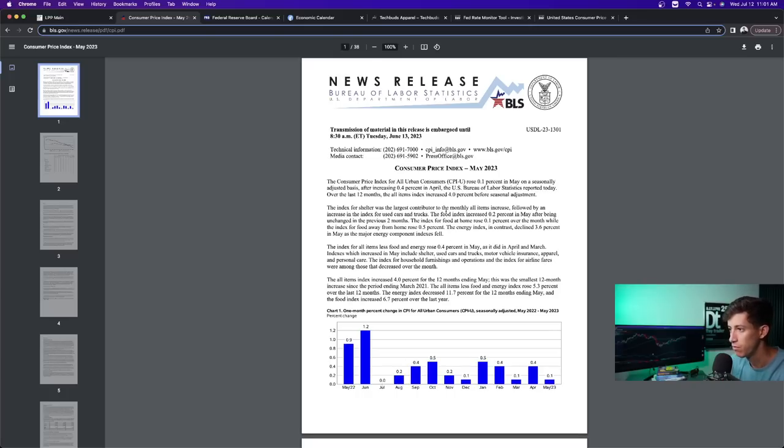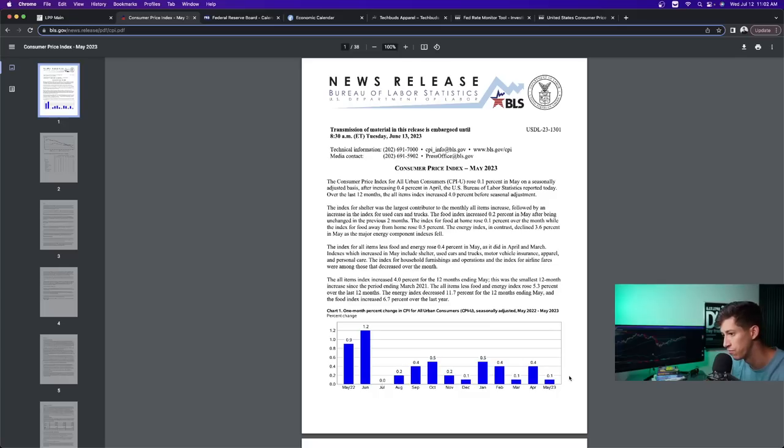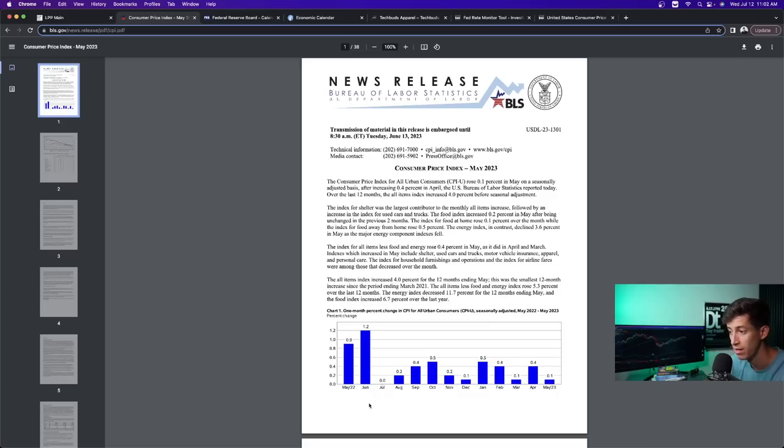But when it comes down to the CPI data report, you have to remember, we just added a new month of June and then removed the old month of June. And that was a big removal, right? For the month of July, what we're taking away is literally nothing, 0.0.